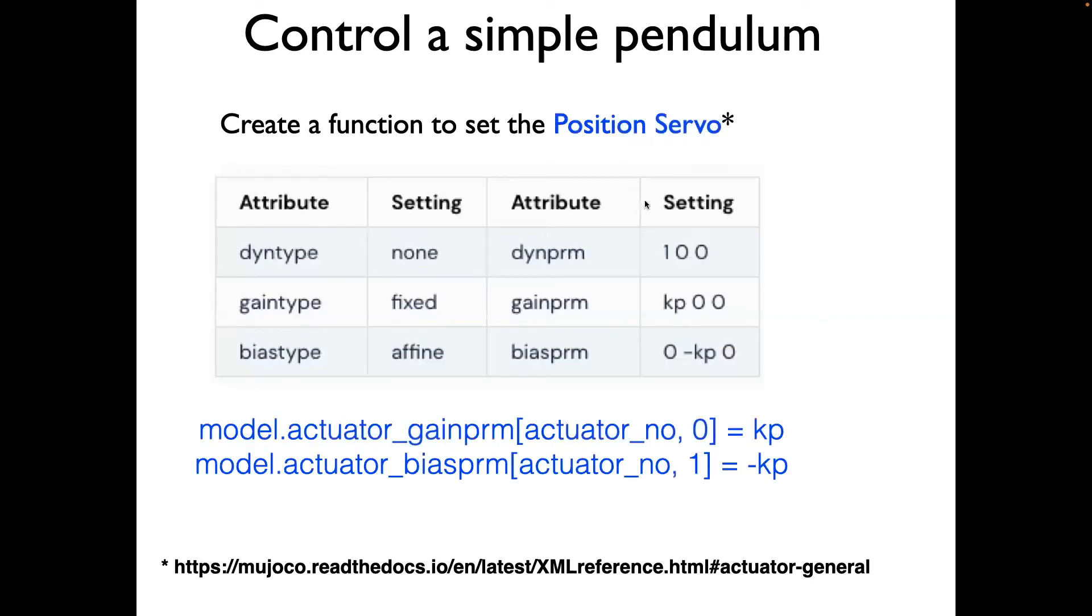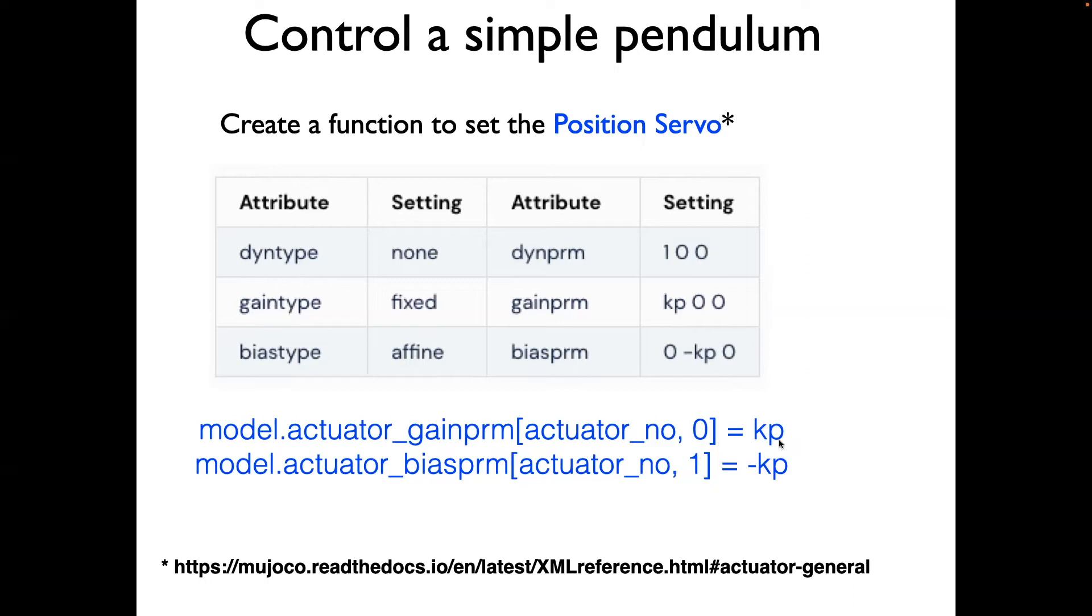For the position servo, there's a similar table. You can see that the position servo needs a gain KP. So we need to set the gain param KP and then bias param minus KP. Now we can see that in the gain param, this is index zero, so I put zero here equals KP. And you can see that this index is the second index, so it's one equals minus KP. So we'll use this in the set position servo.